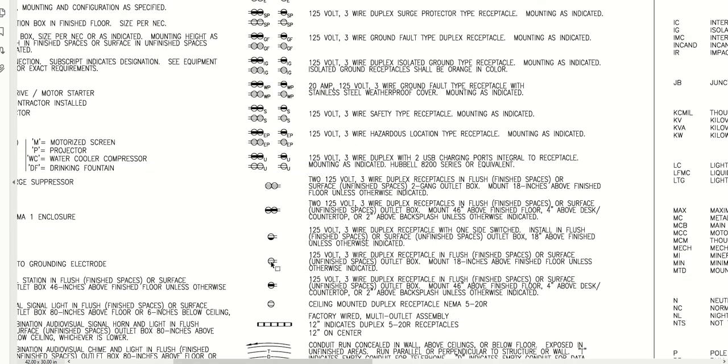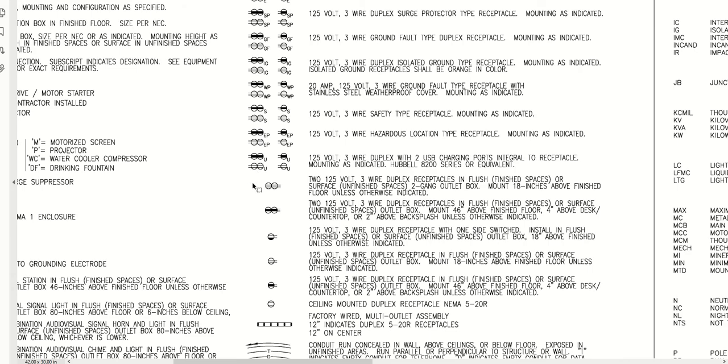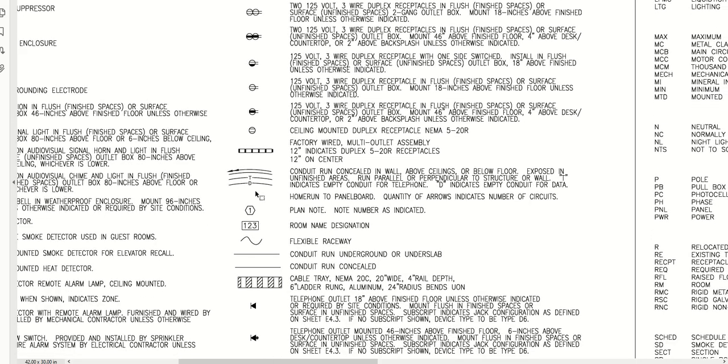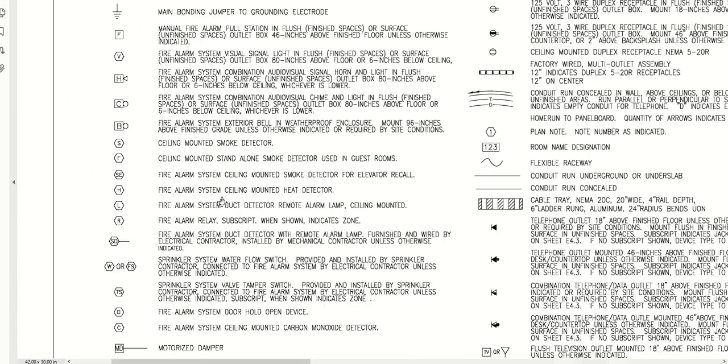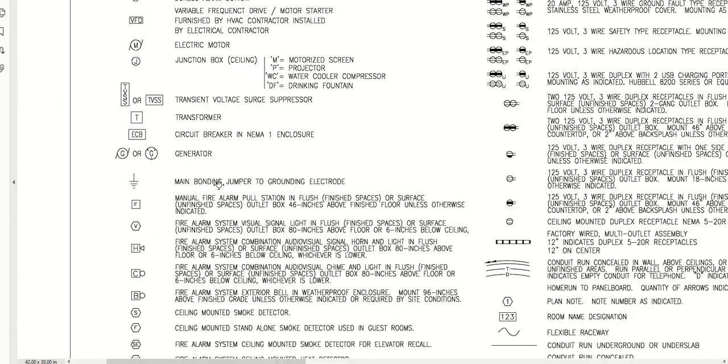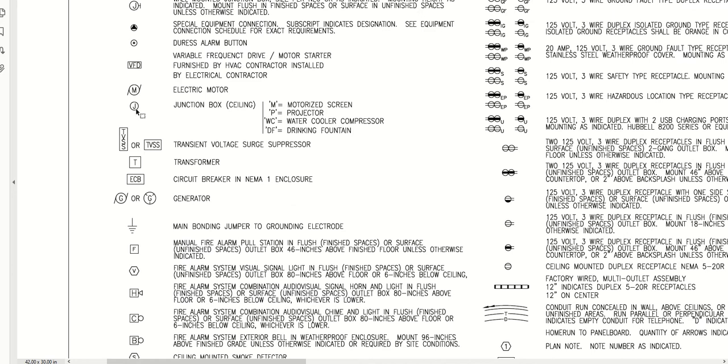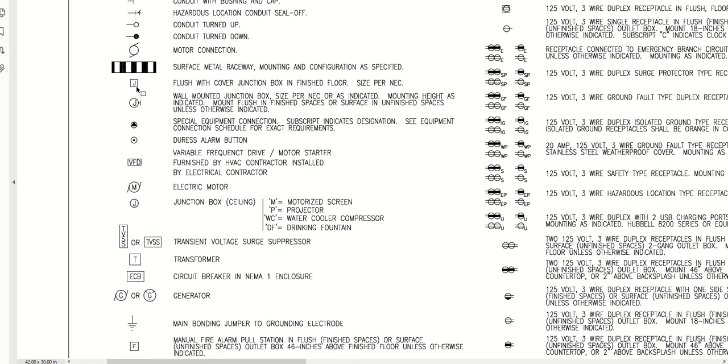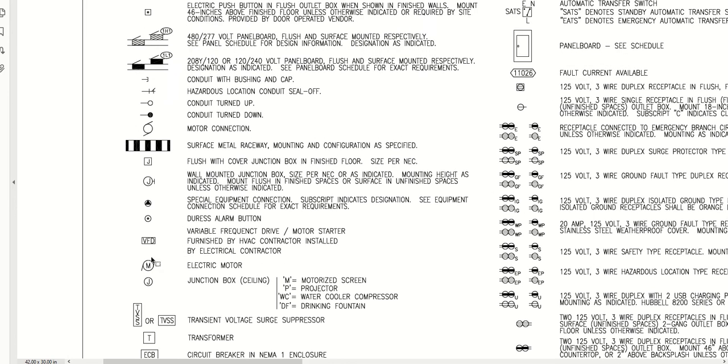We have our general receptacle outlets—these are at 18 inches. If it's filled in, it's at 46 inches. If it doesn't have the little divots, it's a ceiling mount. We have tags for weatherproof, isolated ground, ground fault, and we have junction box connections for floor, wall, and ceiling mount junction boxes, transformers, and all the like.